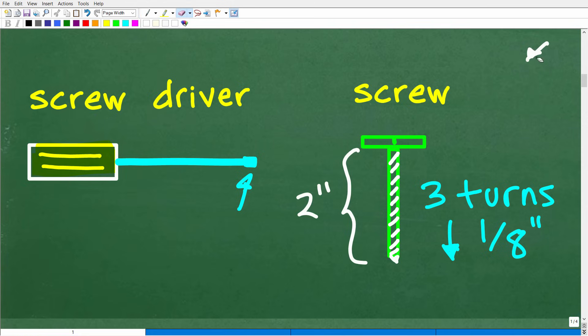If you don't know what I'm talking about, you might want to consider going to your local Home Depot or Lowe's and picking up a screwdriver and screws. You should be a little bit handy. Anyway, I'm going to assume all of you know what a screwdriver and a screw are. What we need to do is interpret this part of the problem.